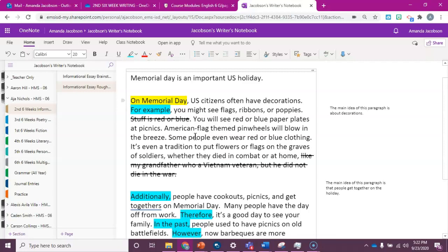You see how much more specific that is? Instead of saying stuff is red or blue, I can say that the paper plates at picnics are red or blue, the pinwheels are American flag colored, or people wear red or blue clothing. That's more specific and it lets my reader imagine it more clearly. So what you need to do is look through your draft for words like stuff, happy, bad, sad, mad, good, enjoy, and give a more specific description that the reader can actually visualize in their brain.